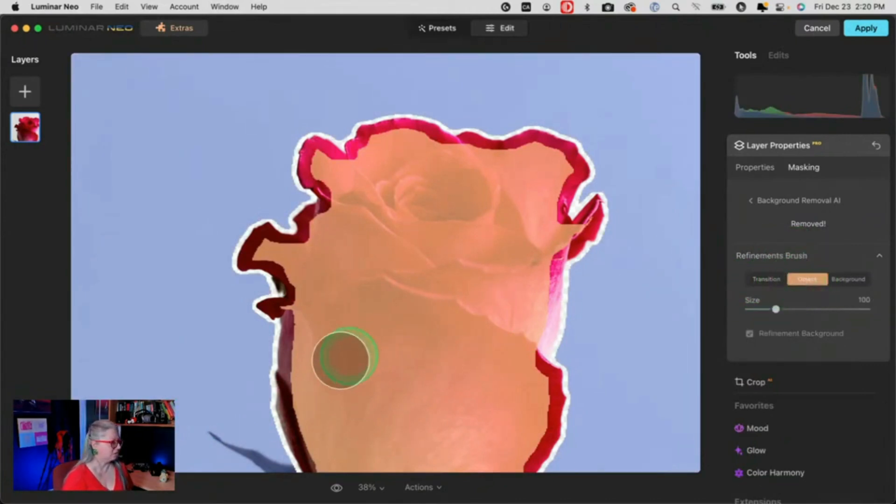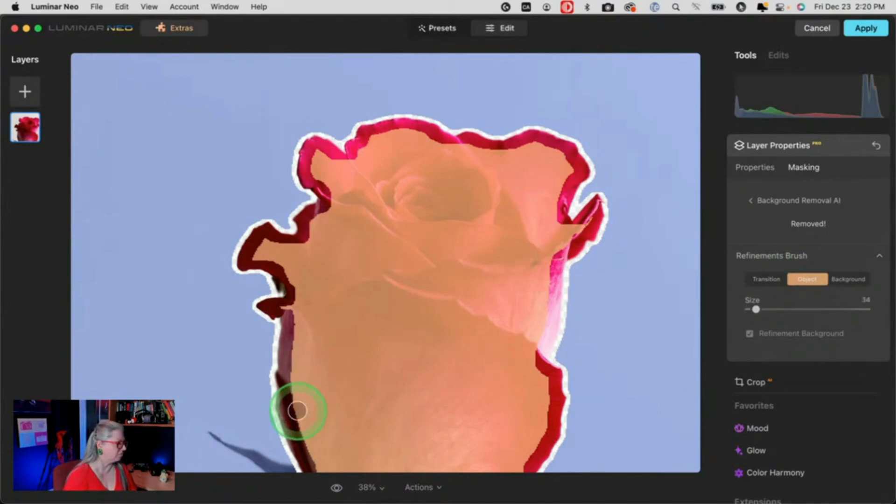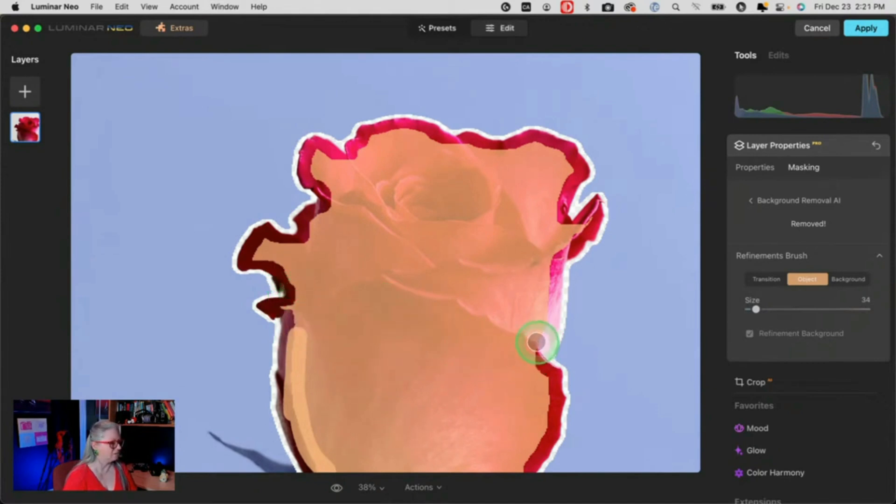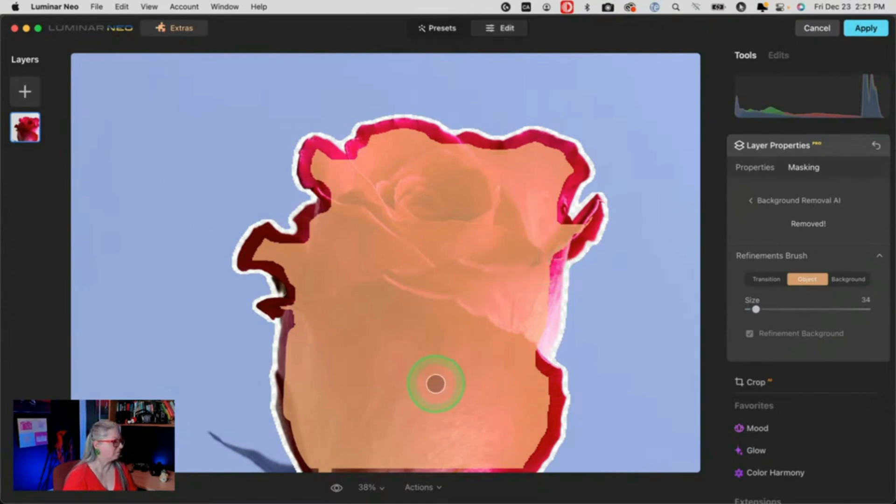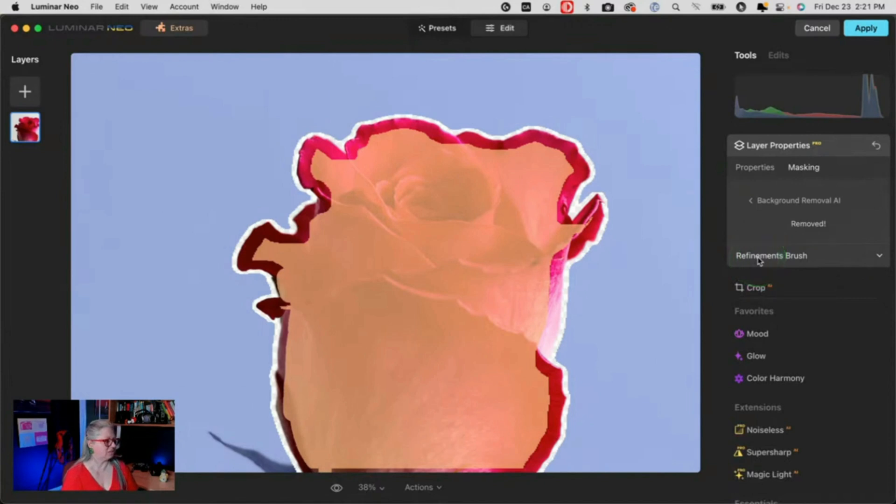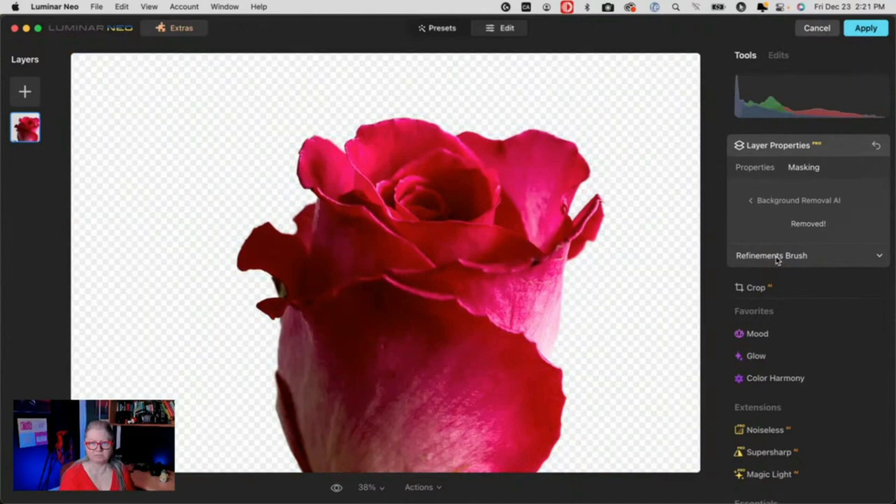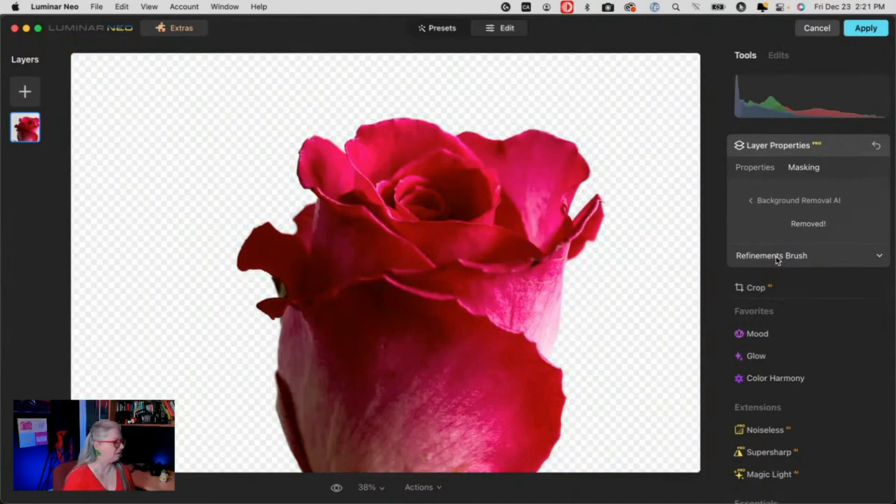I'm just going to go in here and double check the refinement brush. See how it removed it? I'm actually okay with that. So I'm just going to refine this edge a little bit because it looks like it's kind of missed the edge of the flower. So I want to get that. I want to get that right there. But it did pretty good everywhere else.